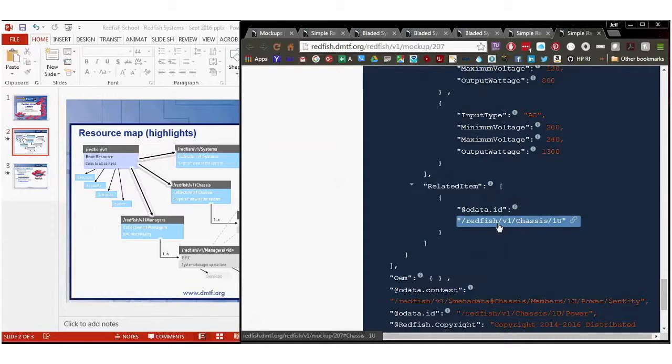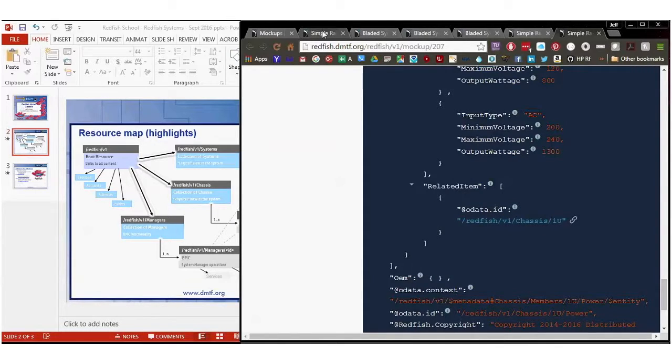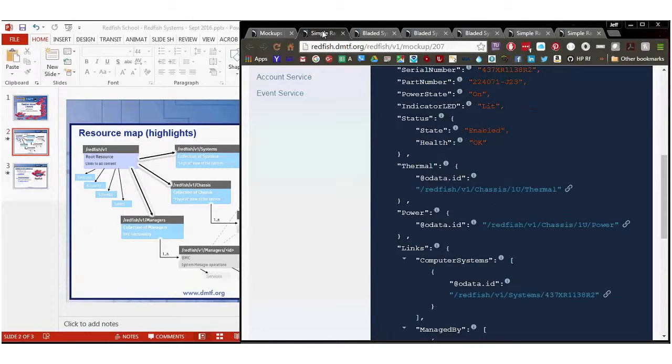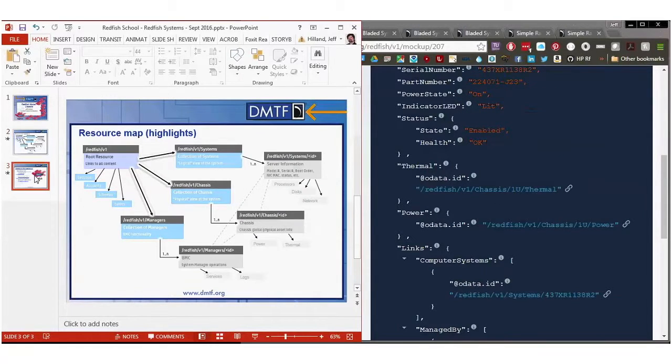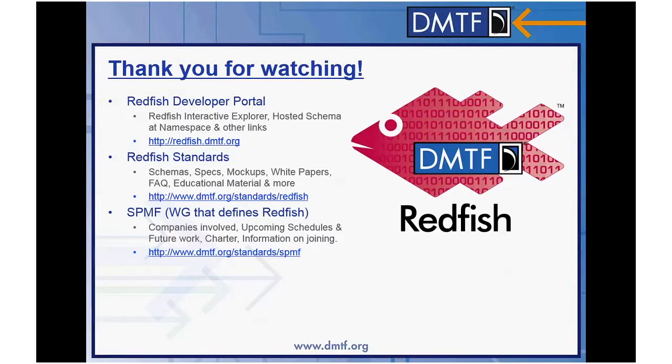So that's a brief introduction to the chassis model. Much more simple than the systems model by far. The important things here being contained and contained by. With that, that ends this particular session on Redfish. I hope you've learned quite a bit. And thank you for watching. And please stay tuned to the rest of the sessions in the Redfish channel. For more information, see the developer hub or the standards page. Thank you.